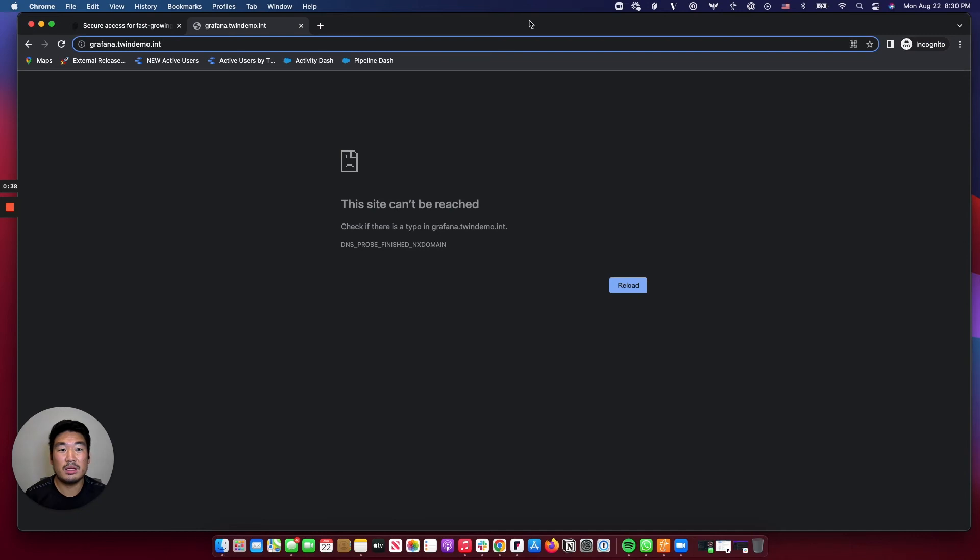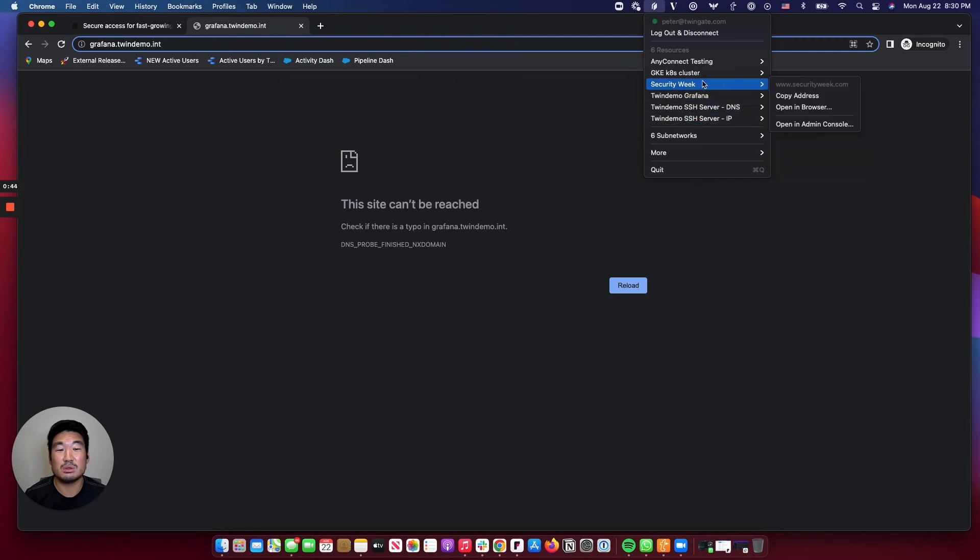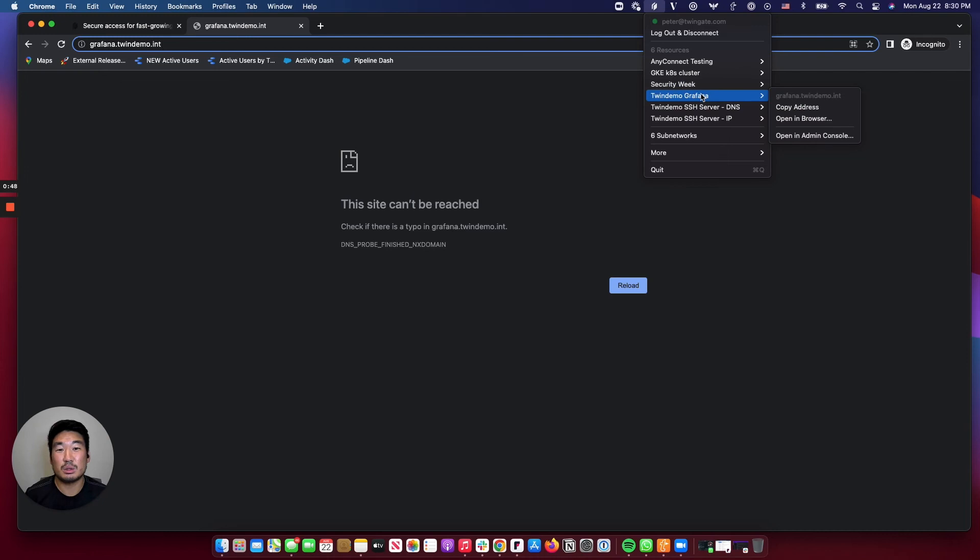Now that we're logged in, once I click on the TwinGate icon, you'll notice I have a set of resources only I have access to because of my user identity. This is your whitelist as a user of entitlements that only you can access and see.